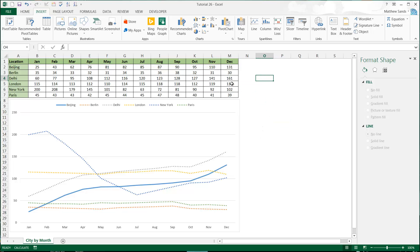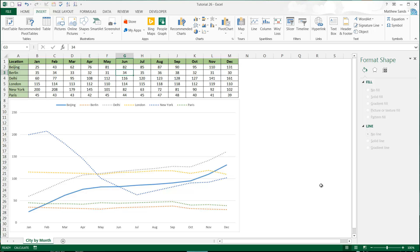Anyway, that's going to be it for line charts. I'm not going to go into the stacked line charts or the 100% stacked line charts, because as I already said I prefer using the area graphs, and I'll come onto those in the next tutorial. Thanks for listening — if you like the video please leave a like, and if you really liked it then please subscribe. I'll catch you next time.